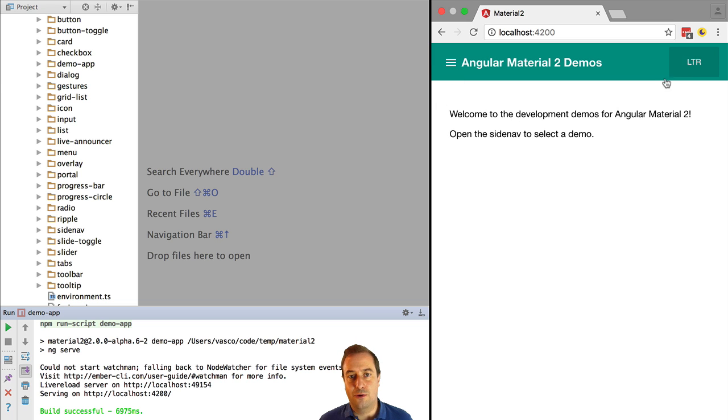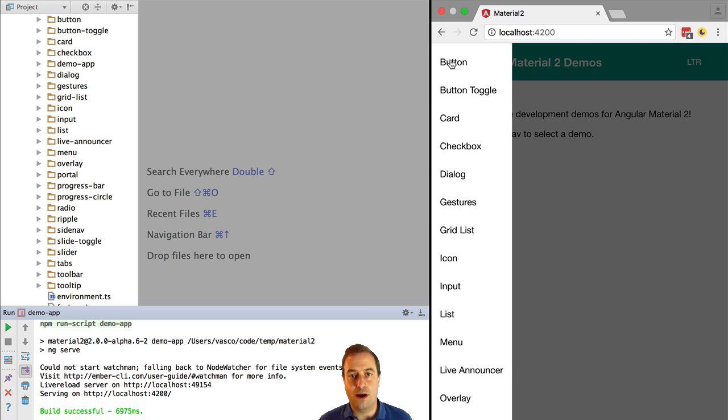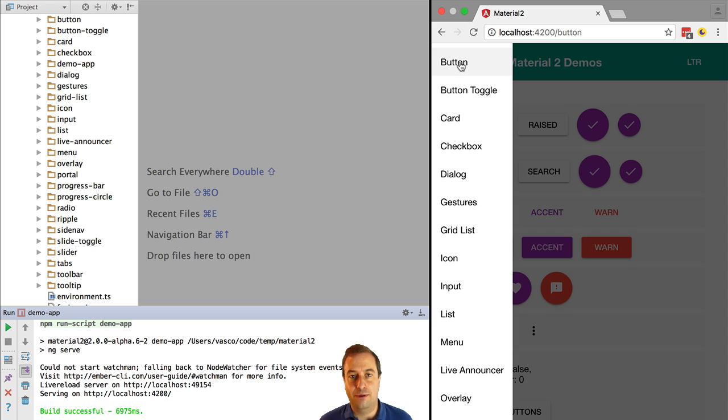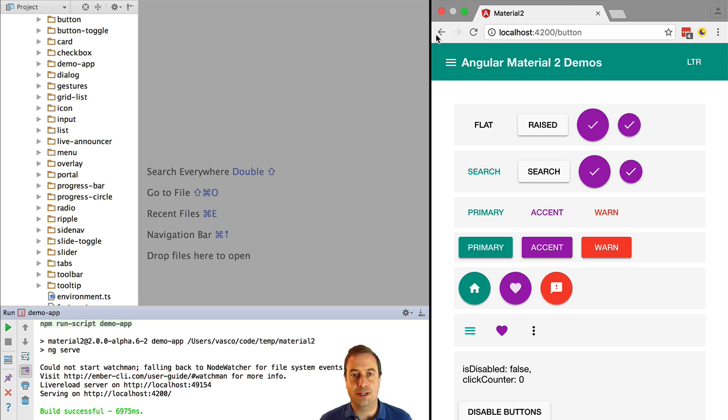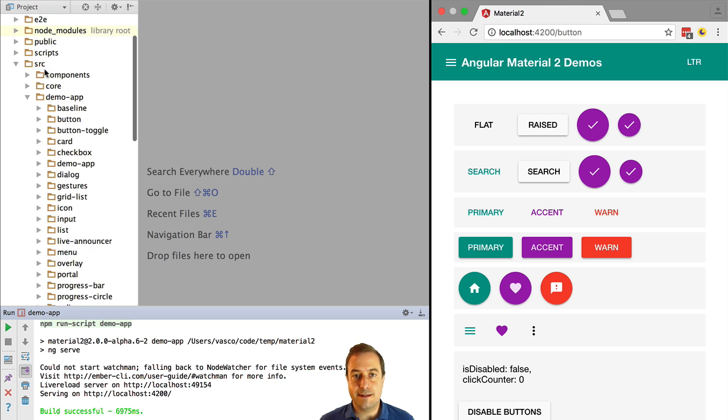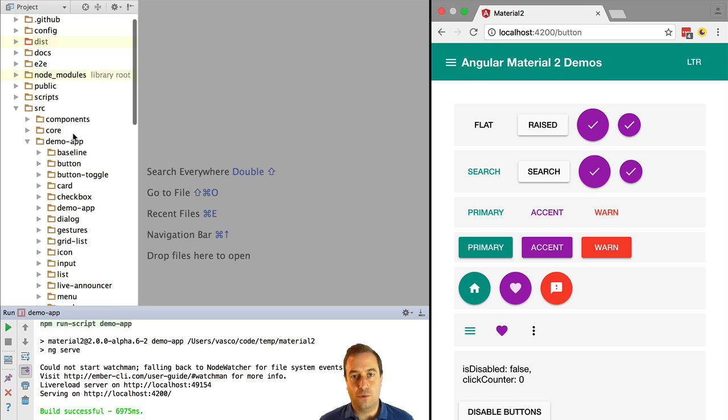Let's open the side menu and see what we have already available in the current version of Angular 2 material. We can see here there are already a lot of widgets available for us. Let's explore a bit what is available today.